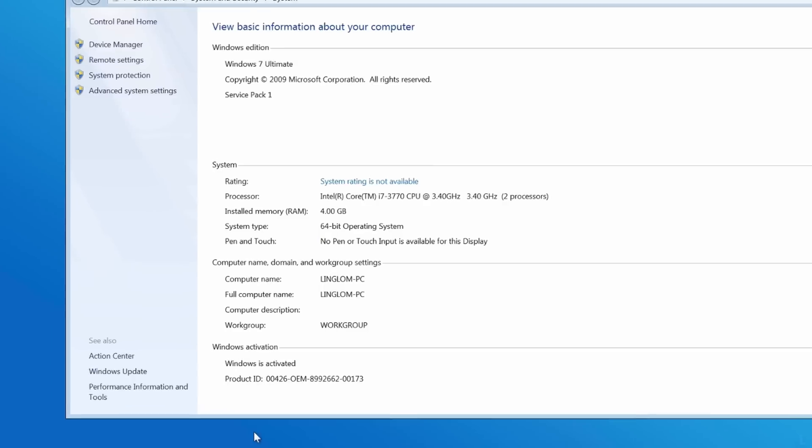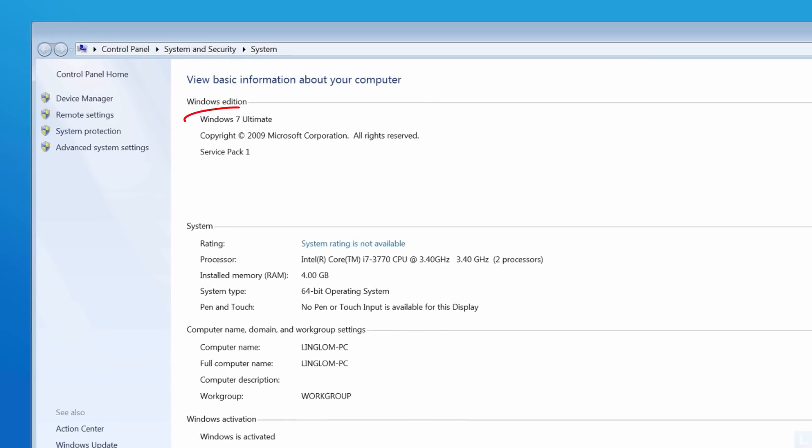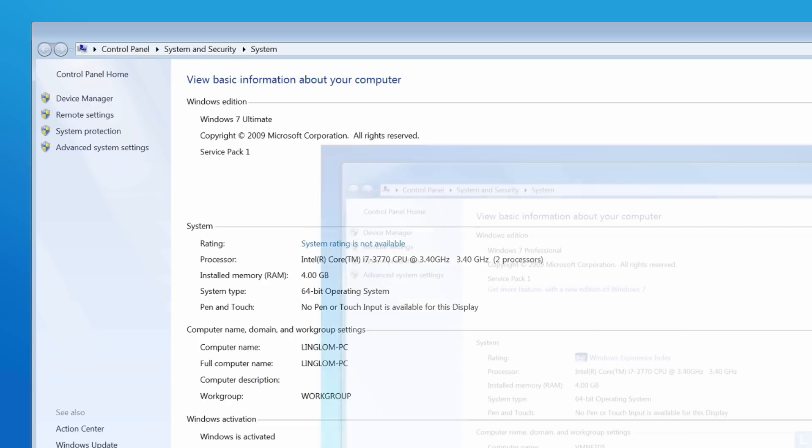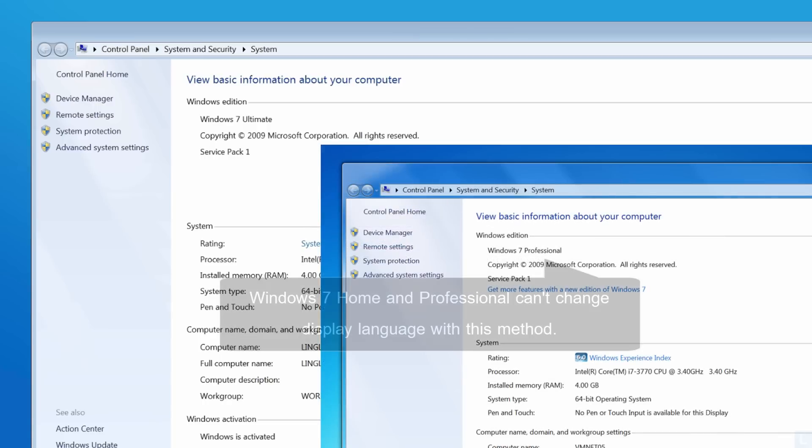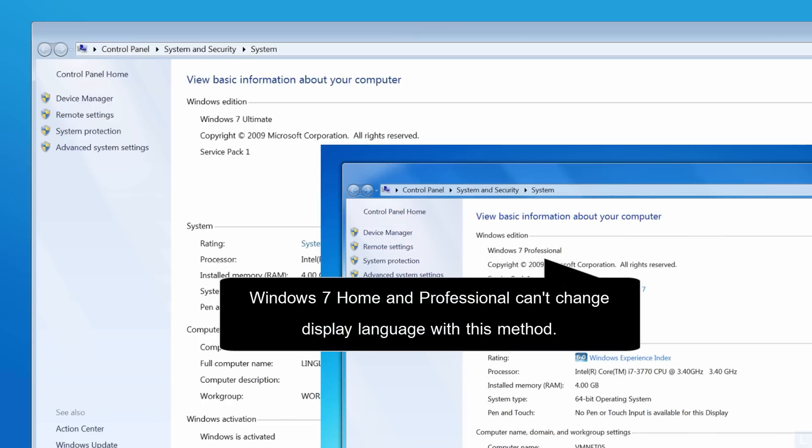If you're using Windows 7 Ultimate or Enterprise, you can follow these steps to change display language. Otherwise, you cannot change display language.